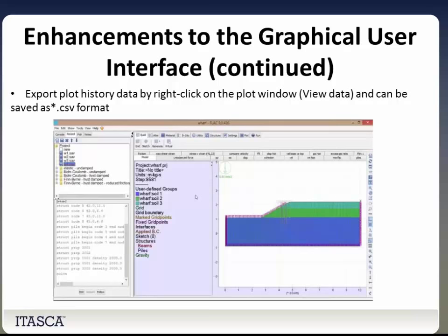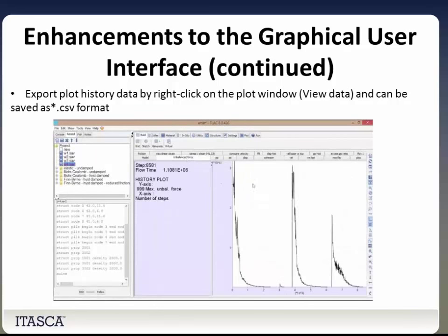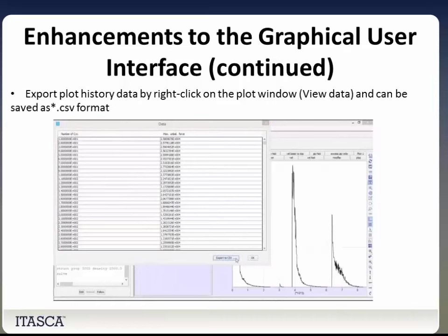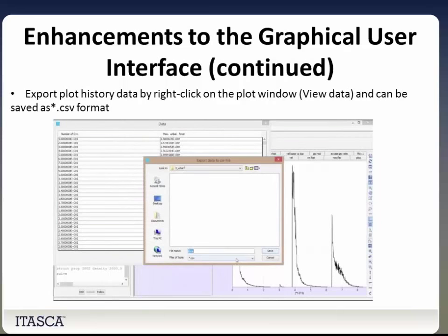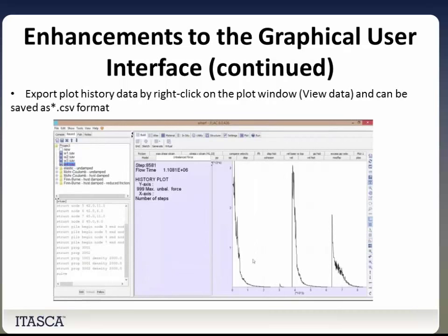Another cool feature: you can export plot history data by right-clicking on the video. Go to a history plot, right-click, go to View Data, and all your data pops up. This is something that comes up frequently in support, as users want an easier way to directly export history data, so users are going to be really happy about this feature.